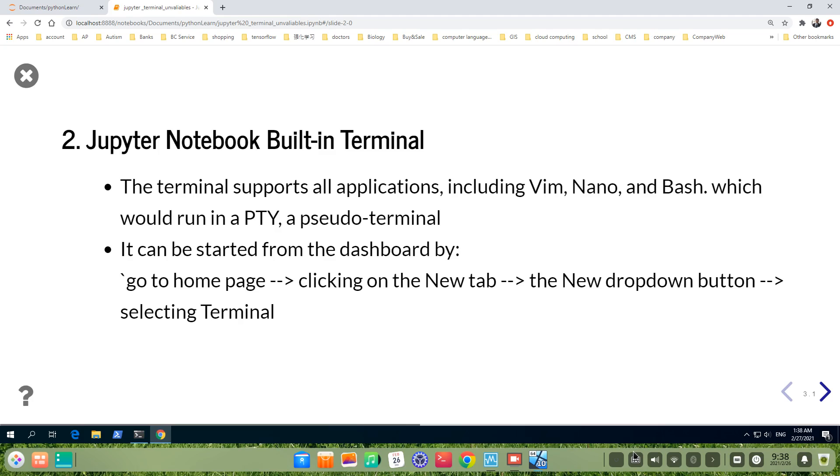and bash, which would run in pty, pseudo terminal. It can be started from the dashboard. However,